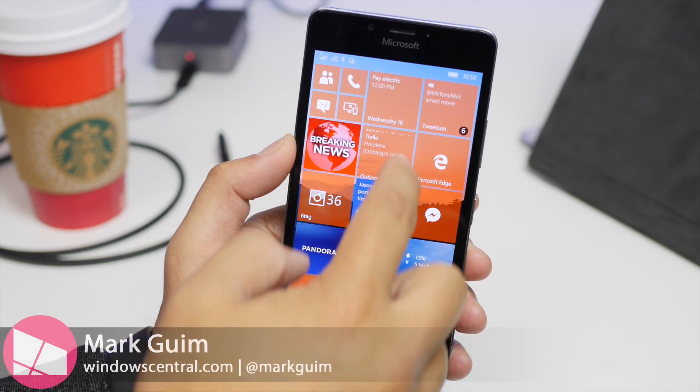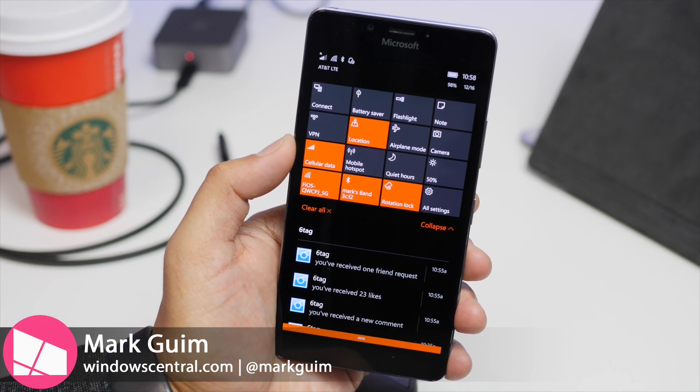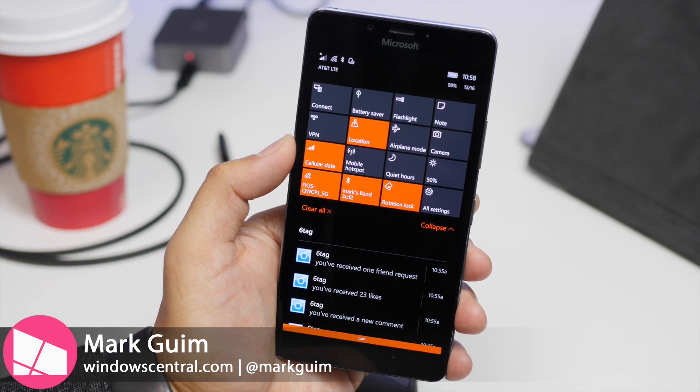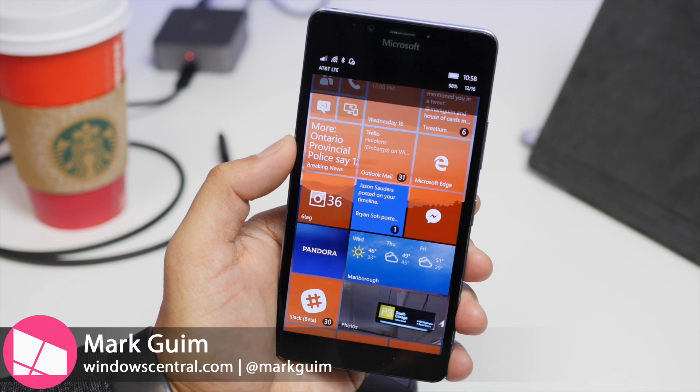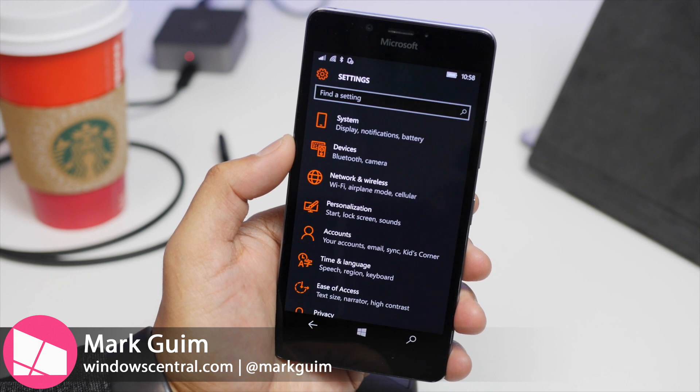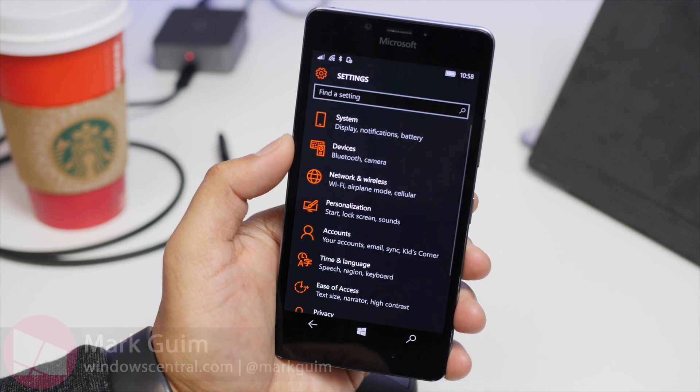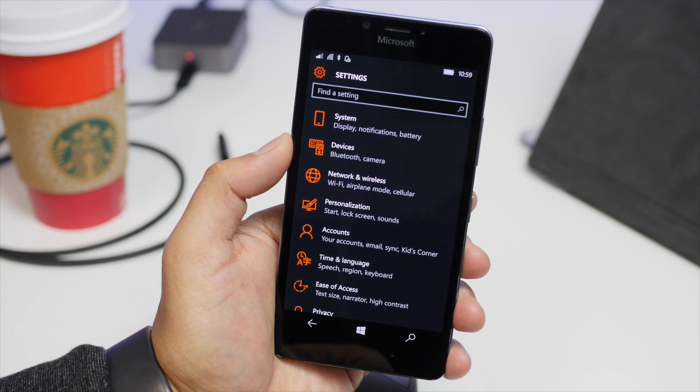Hey everyone, it's Mark for Windows Central. In this video, I'll show you how to use the equalizer on your Lumia 950 and 950XL.